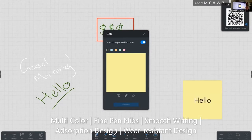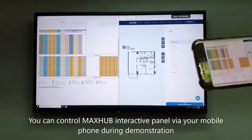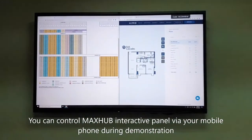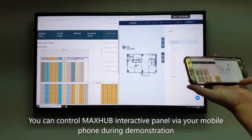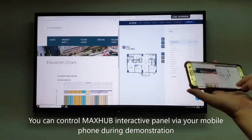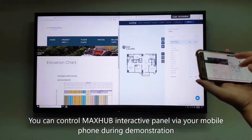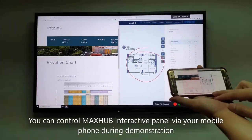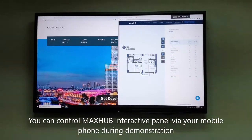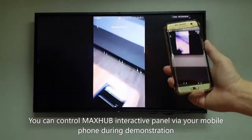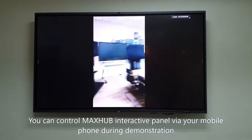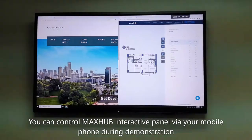The MaxHub Share application enables wireless screen sharing from laptops, phones, and tablets. Once connected with the MaxHub panel hotspot, just input the share code and you are ready to go. Mobile devices can be operated both from the MaxHub flat panel, or used directly to manage writing, annotating, and presenting on MaxHub.